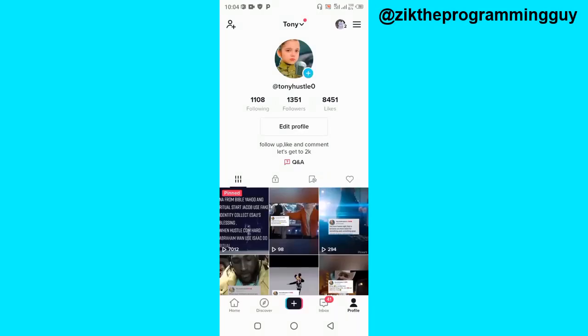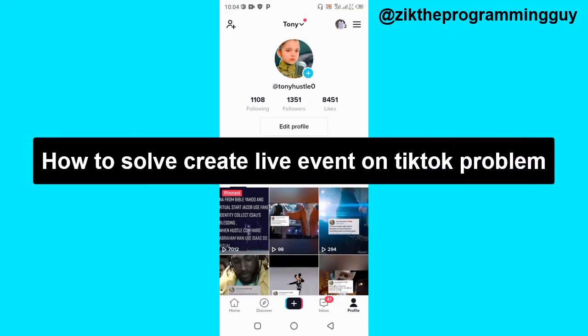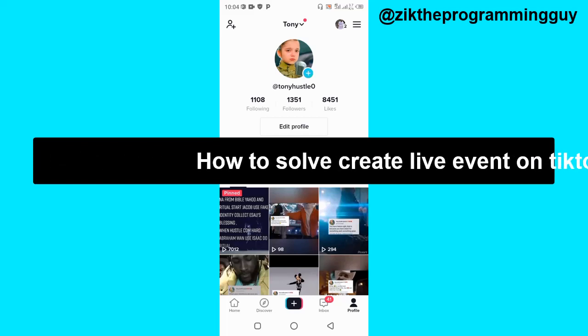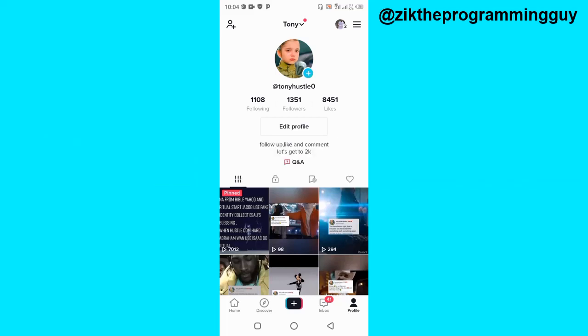My name is Zeke, the programming guy. In today's video, I want to show you how to solve the 'create live events on TikTok' problem. If you're unable to create live events on TikTok and you have over 1k followers, this video is for you — I'm going to show you how to fix that.